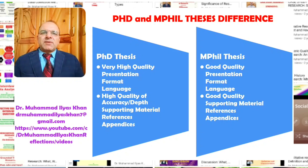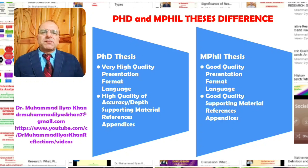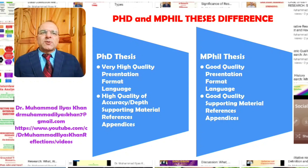A final distinction is that generally PhD theses go for evaluation outside the university — to other academics in the field, generally experts, sometimes outside the country. While in many cases, Masters or MPhil theses are generally evaluated on a local level, inside the country, or in some cases inside the university.